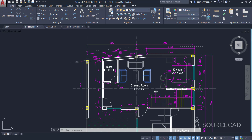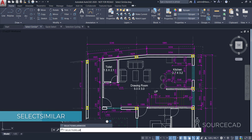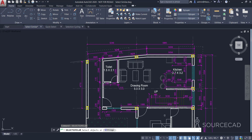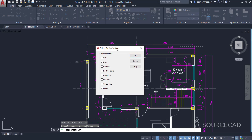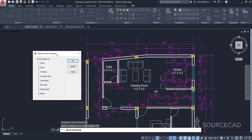Now let's assume we want to select every single block. For that you need to make some changes in Select Similar. Just type the command Select Similar, press Enter, and instead of selecting anything go to Settings. This will show you the criteria AutoCAD is using for making selections — currently it is selecting based on layer and name. I'll uncheck those options and instead select object type, so AutoCAD will make selections based on object type. You can also select other criteria like line type.